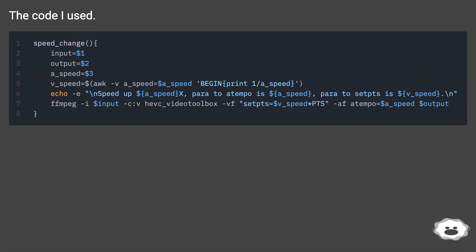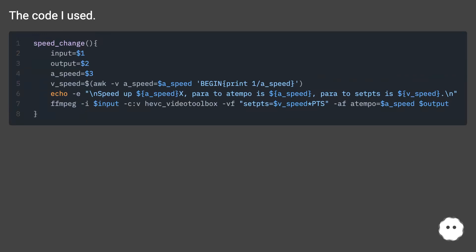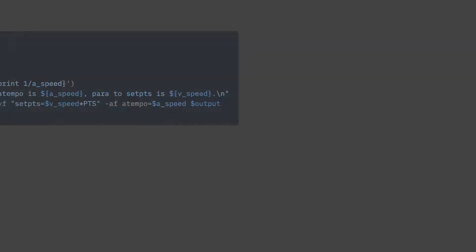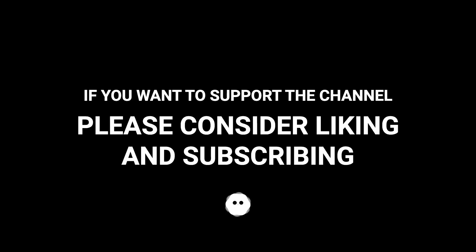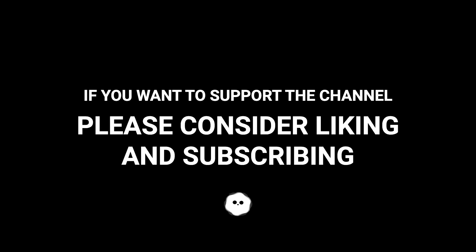Hope it helps! If you want to support the channel, please consider liking and subscribing.